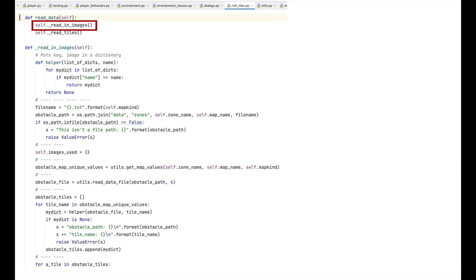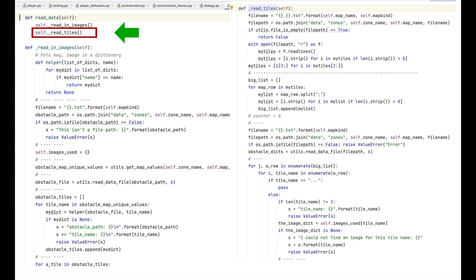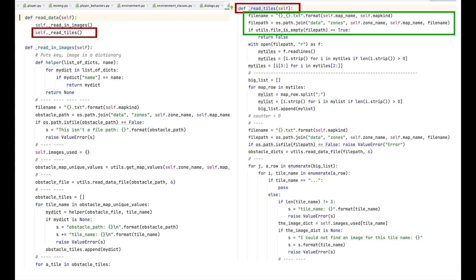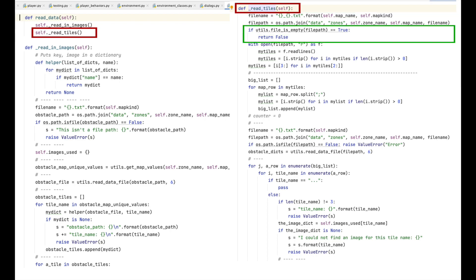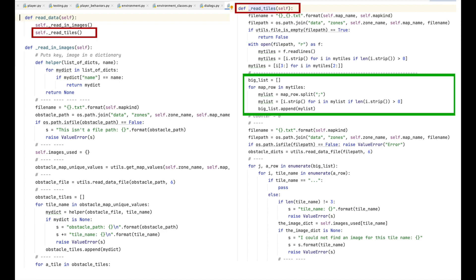Now we go back to the rich tiles class and the read_data function and step through read_tiles. Once again, the first thing we do is assemble the path to the file we want. In this case, map00_obstacles. I then test to see if the file is empty. Empty files cannot be uploaded to GitHub. If it is empty, then I call the exit function and the file is, it's fine. I then run the following lines of code. They return all the lines in the file, isolate the values, and put the whole thing into a list, which I call big_list.